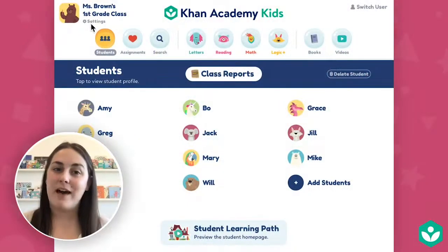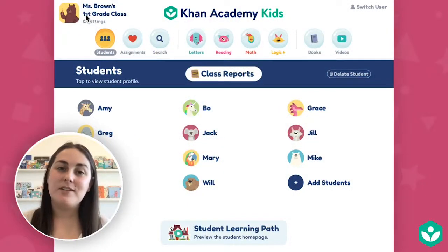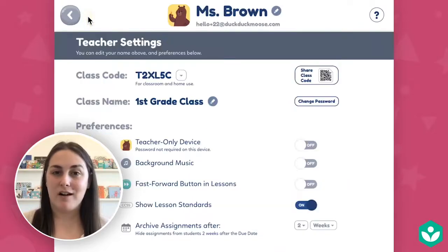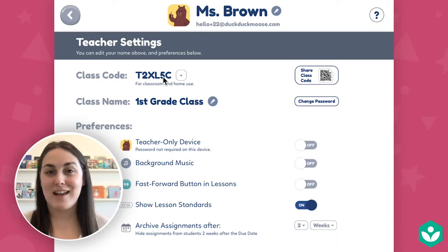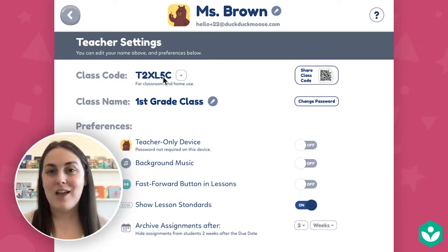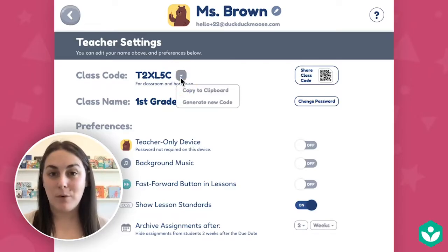First, I'll show you how to find your class code and share it directly from the Khan Kids app. At the top left, tap teacher settings next to the teacher avatar. This is your teacher settings page and your class code is located here toward the top of the screen. You can use the drop-down menu next to the code to copy it to your clipboard or to generate a new class code at any time.